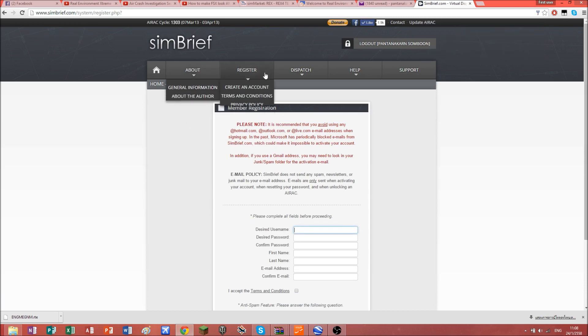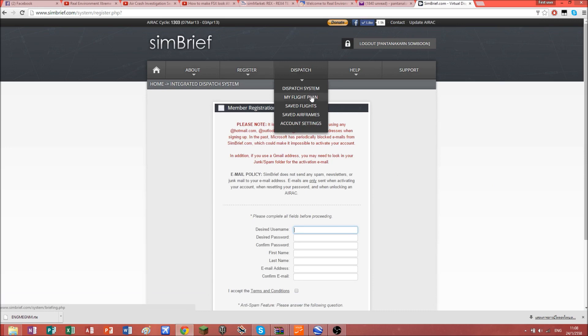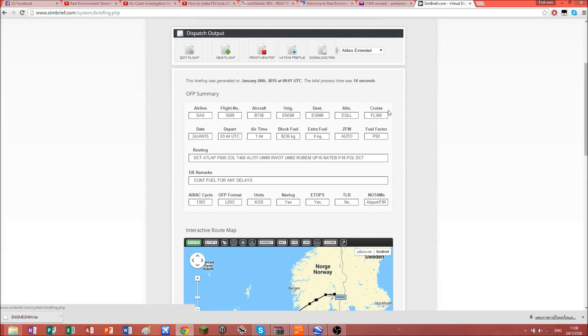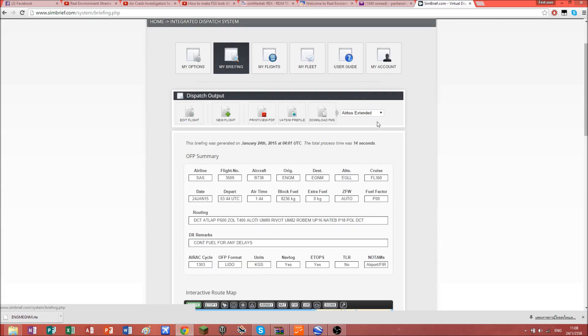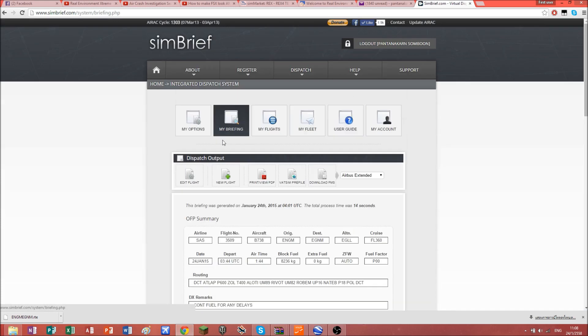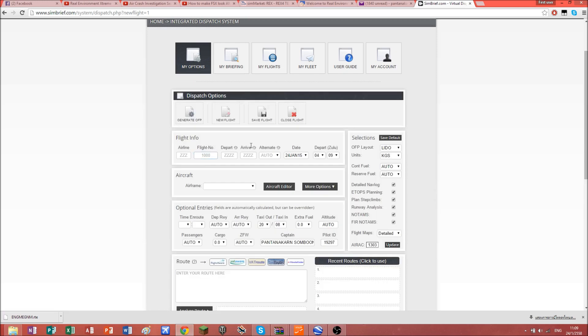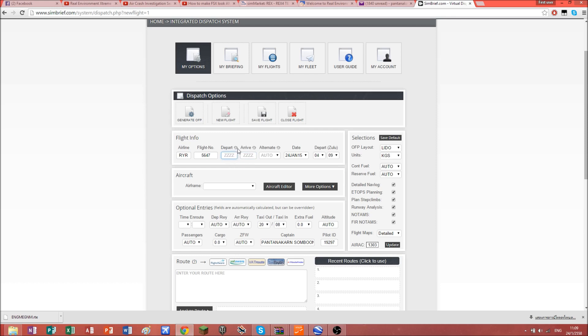You're going to hit my flight and then new flight. Then just fill in all the information: airline, for example Ryanair would be RYR. This is the flight number, just put a random number in. Departure is going to be your ICAO code.